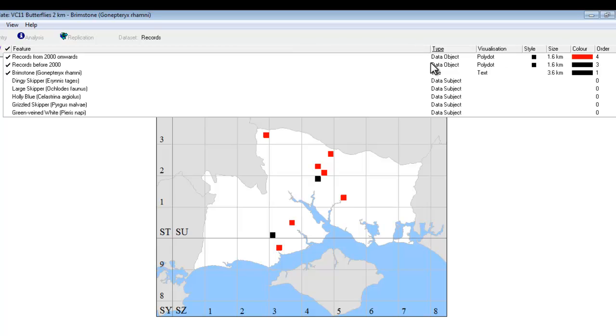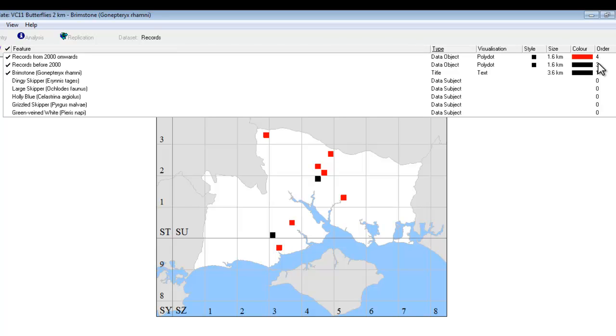Now at the moment, both of our data objects are drawn at the same size, and the only difference between them is the colour, and it's worth double-checking the order here, and the way things have come in on this particular map, the more recent records are being drawn on top of the older records, which is probably what you would want in most cases, so that the more recent ones take priority and are shown on the map over and above the older ones.